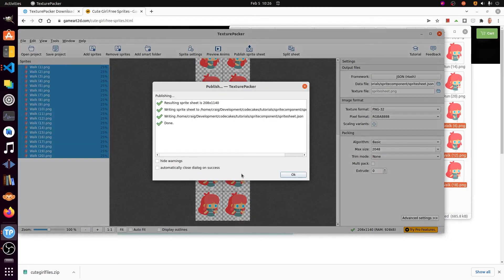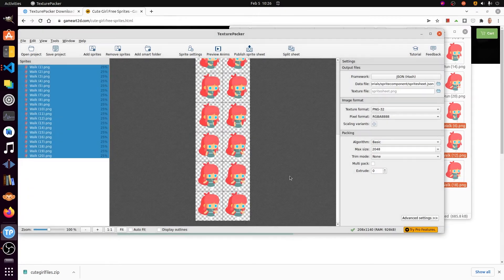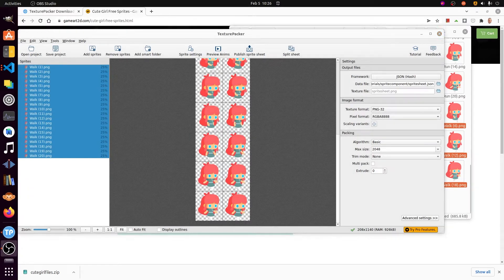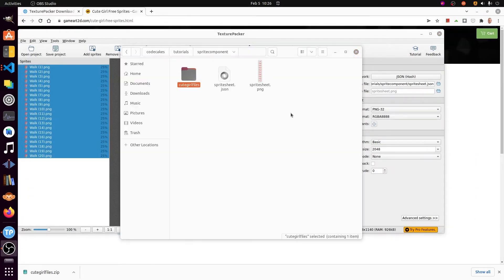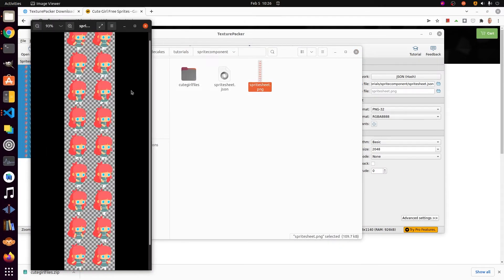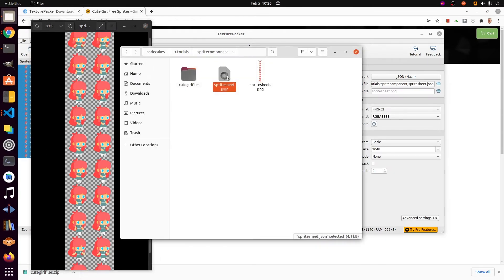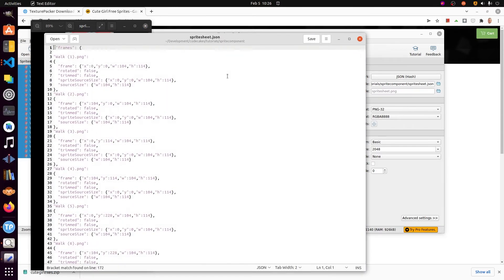There's going to be two files. One I'm going to call SpriteSheet.png and the other one is going to be SpriteSheet.json. We're going to move this into the Assets folder of the Flutter Flame game for use within our game.